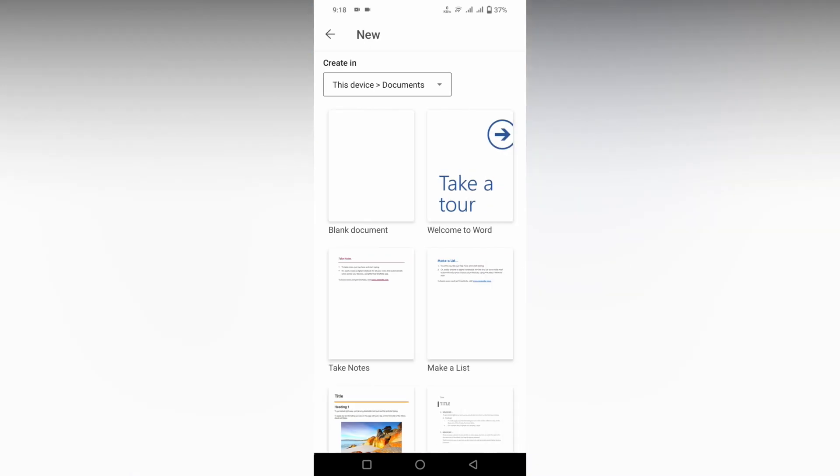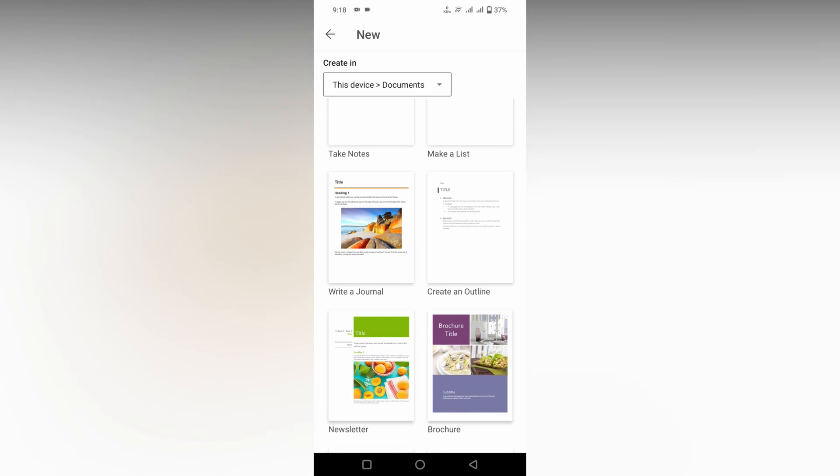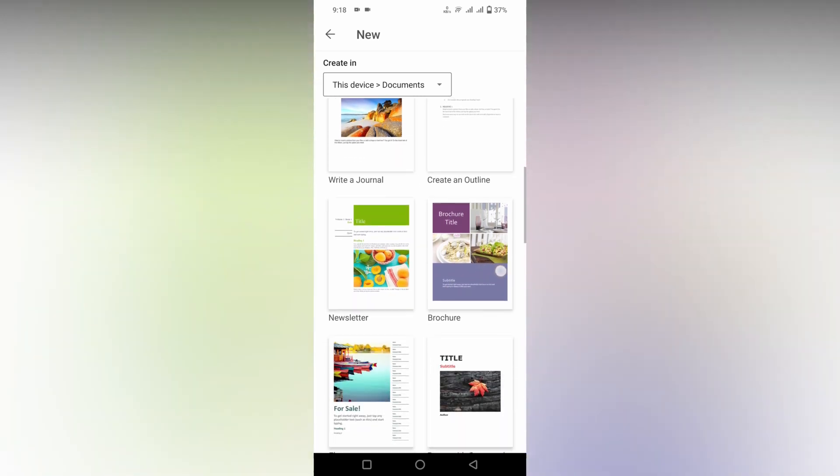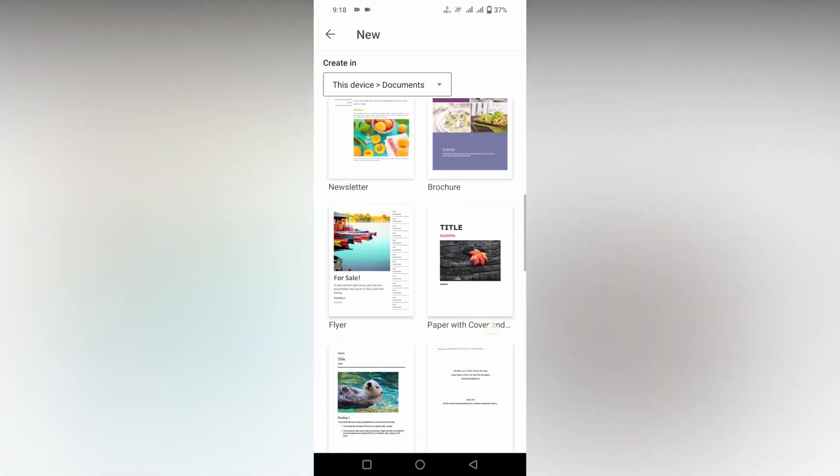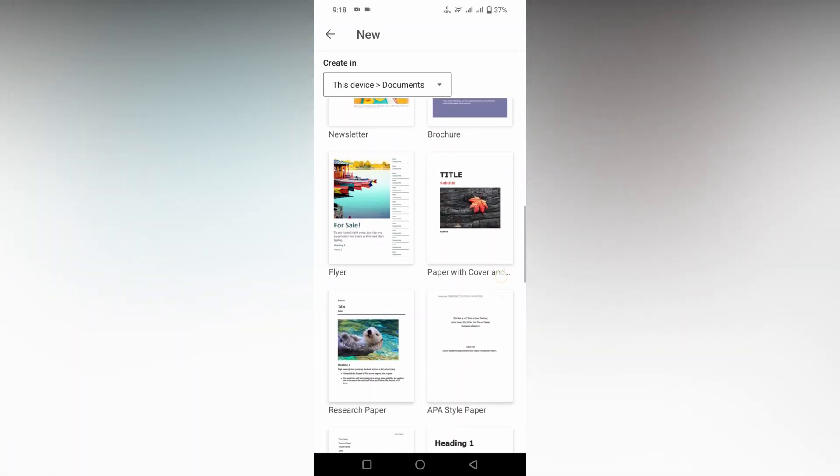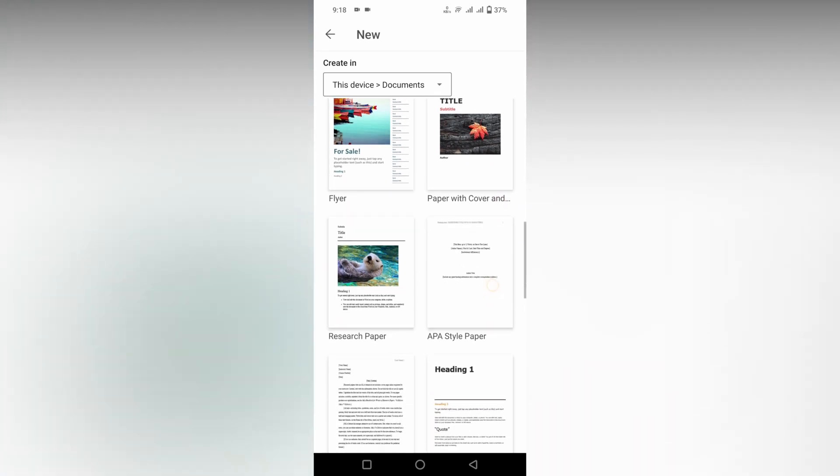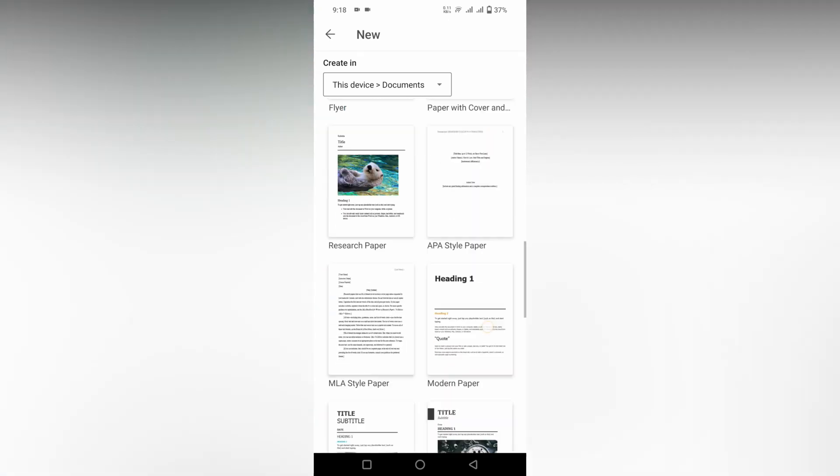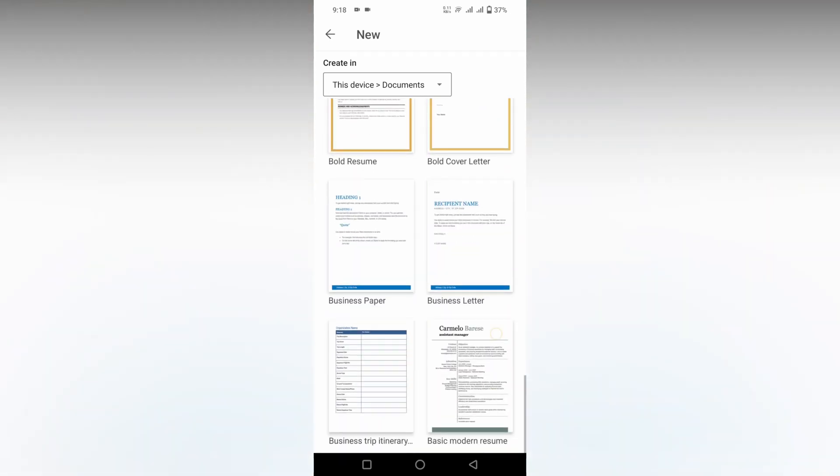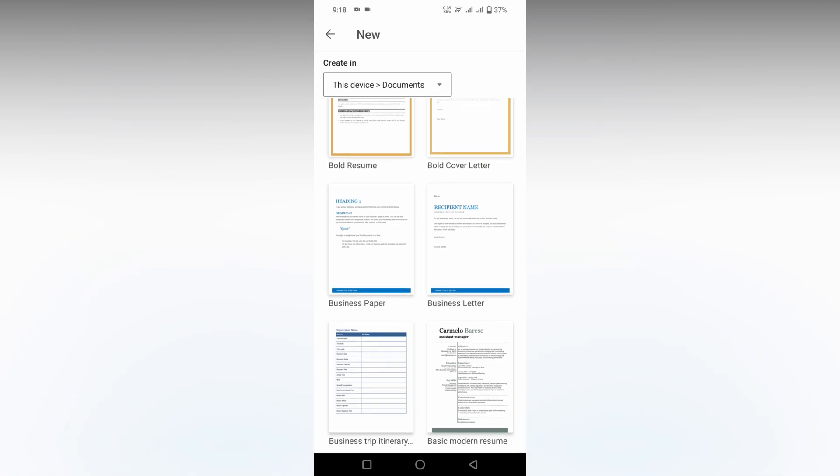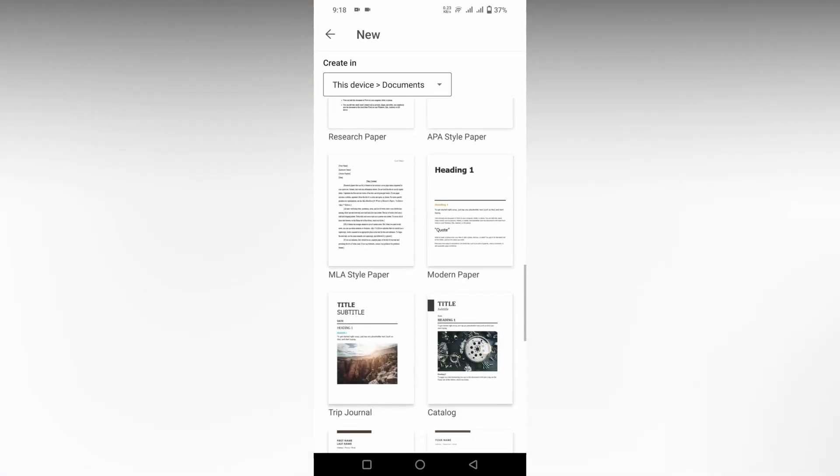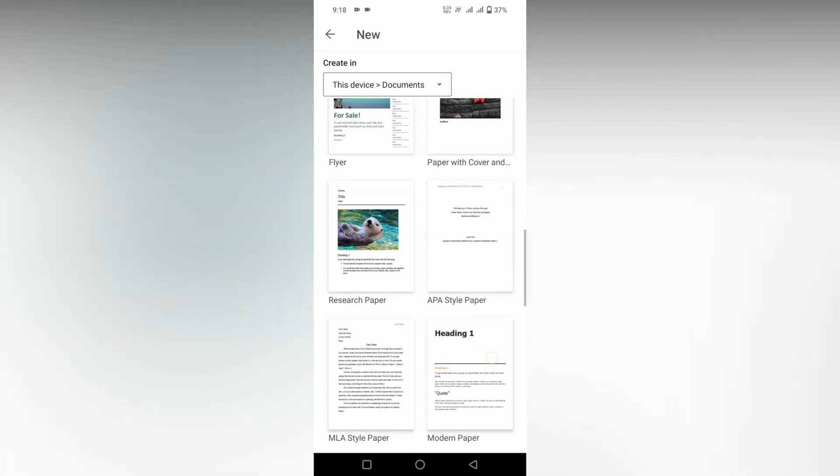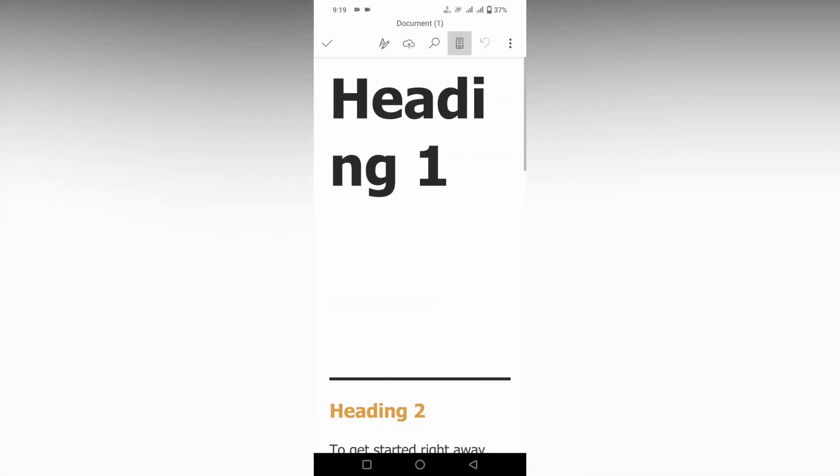Here you will see a lot of templates. You can see journals, outlines, vouchers, newsletters, flyers, papers with cover. There are lots. You can scroll down and select the one you want. Here I'm going to choose a modern paper. Just click this.